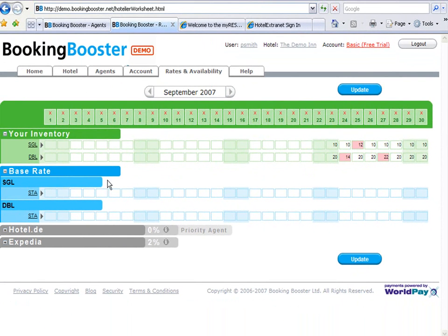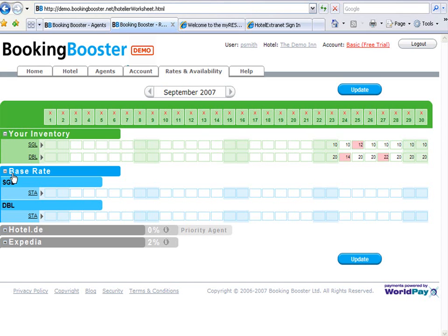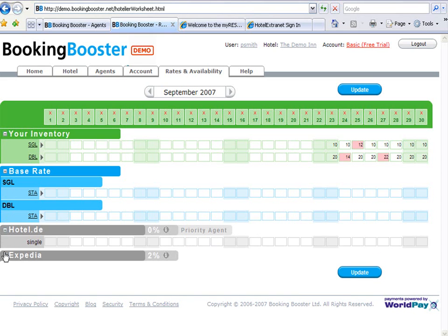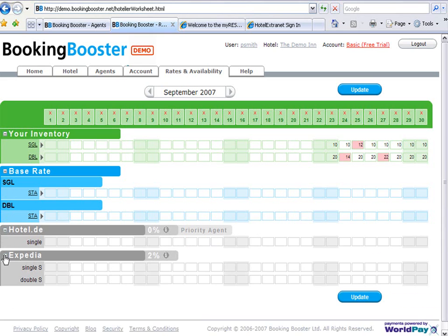Now, as you can see, inventory are in green, your base rates in blue, and your live information for the website agents in grey.